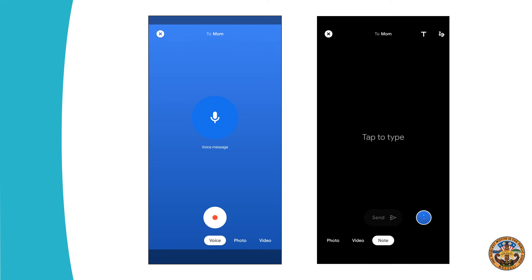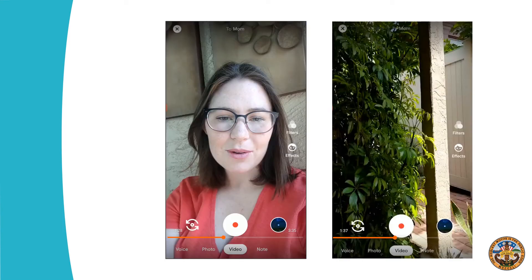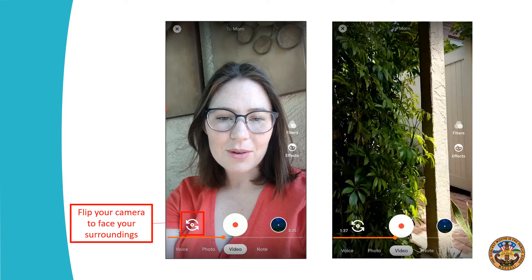If you want to leave a video message, a voice message, or just send a photo, you get that red dot. This is what the screen will look like, and you can record your voice message here. If you decide that you want to just type a message, you can do that as well. You just swipe along the bottom where it says voice, photo, video, and note. When you are leaving a video message, it'll look something like this. You'll see your face, and you can flip your camera to face your surroundings — and you'll see that nice green bush that I have in front of me.